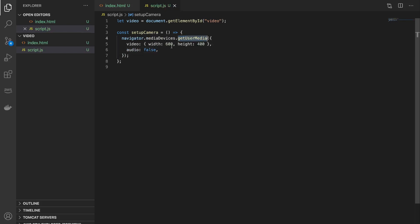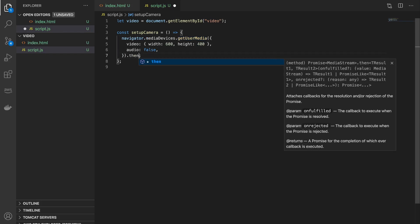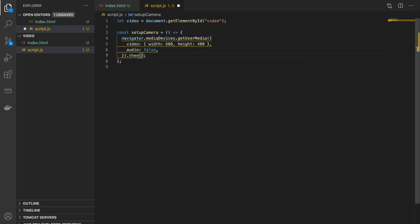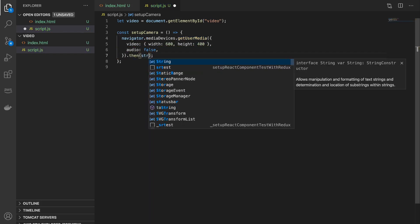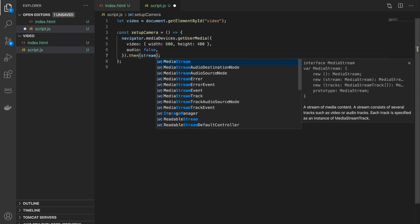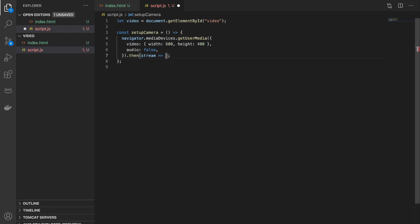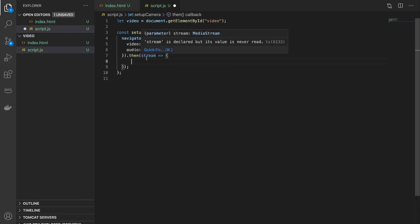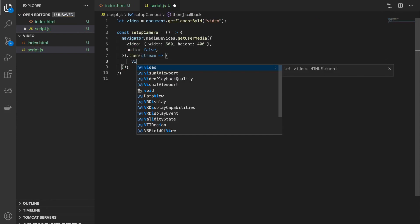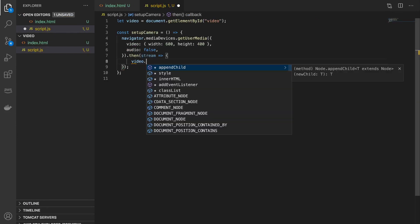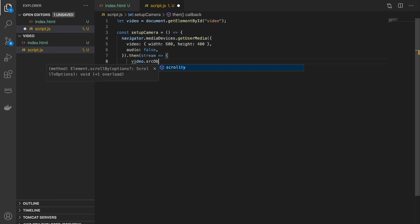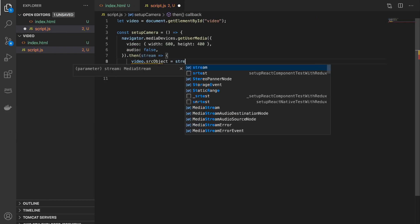And this user media API is going to return a stream object which is a media stream object, and this stream we will assign to our video element's srcObject attribute.